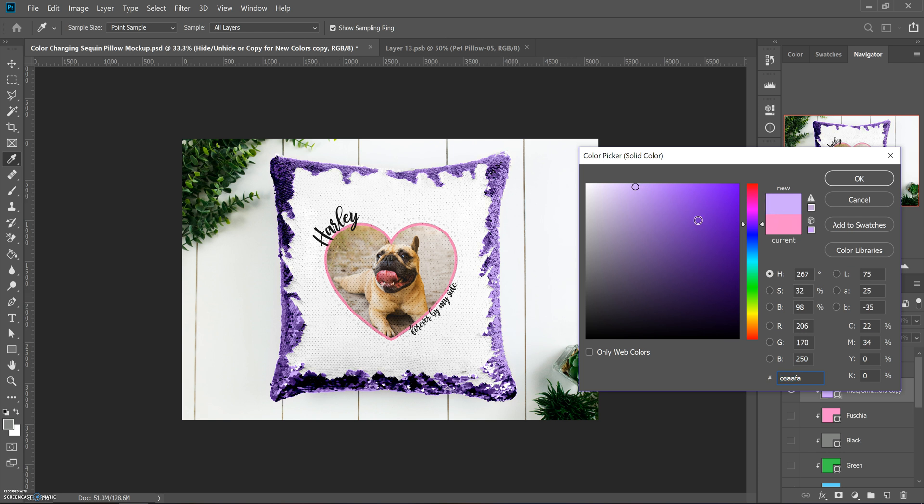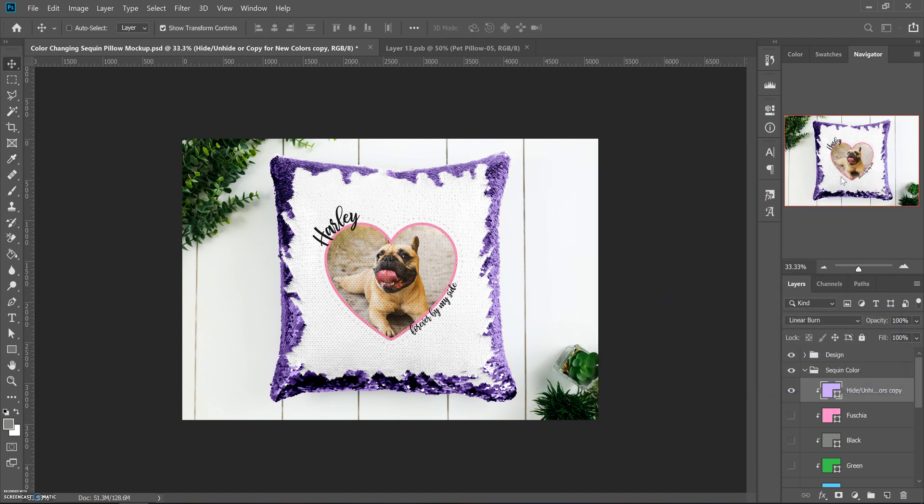But that can be adjusted. See, if I go to this light purple, that looks pretty good to me for just like a true purple sequin. So you could change it to whatever color you need.